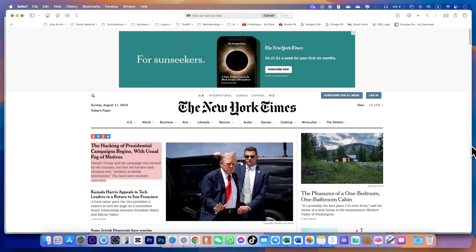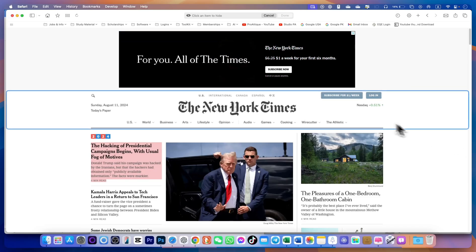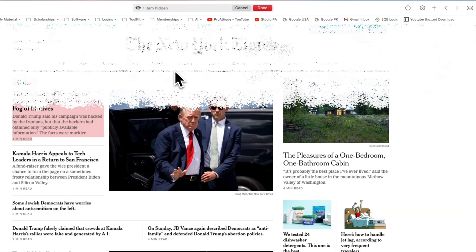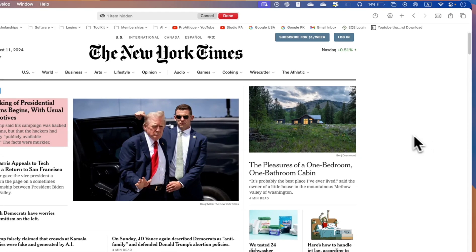Well, I opened New York Times and you can see that there are so many advertisements going on. I can simply click and it's gone.